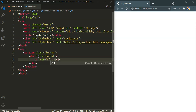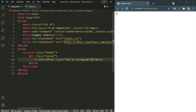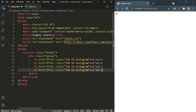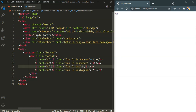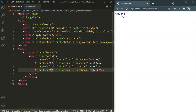Inside the anchor tags we are going to have our icons. The first one is Instagram — it has a class name of fab and fa-instagram. Let's save it. There we have our Instagram icon. Like that we are going to have three more: Snapchat, Twitter, and Facebook — that's going to be facebook-f. There we have all of our social media icons.